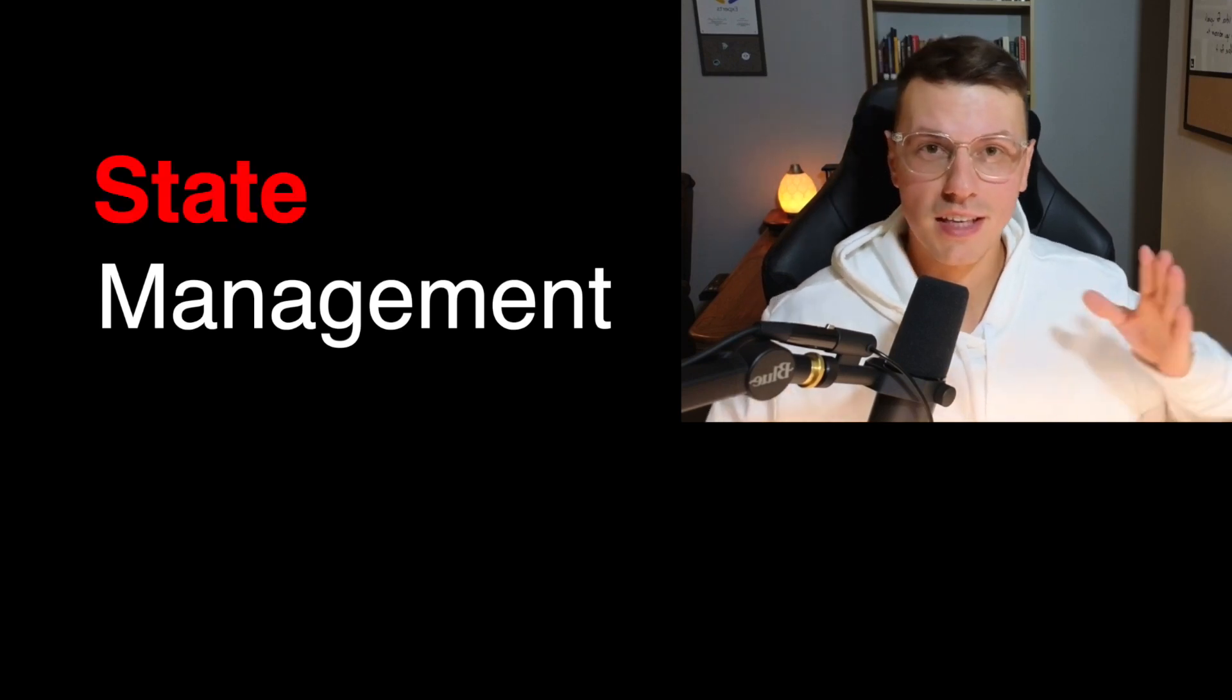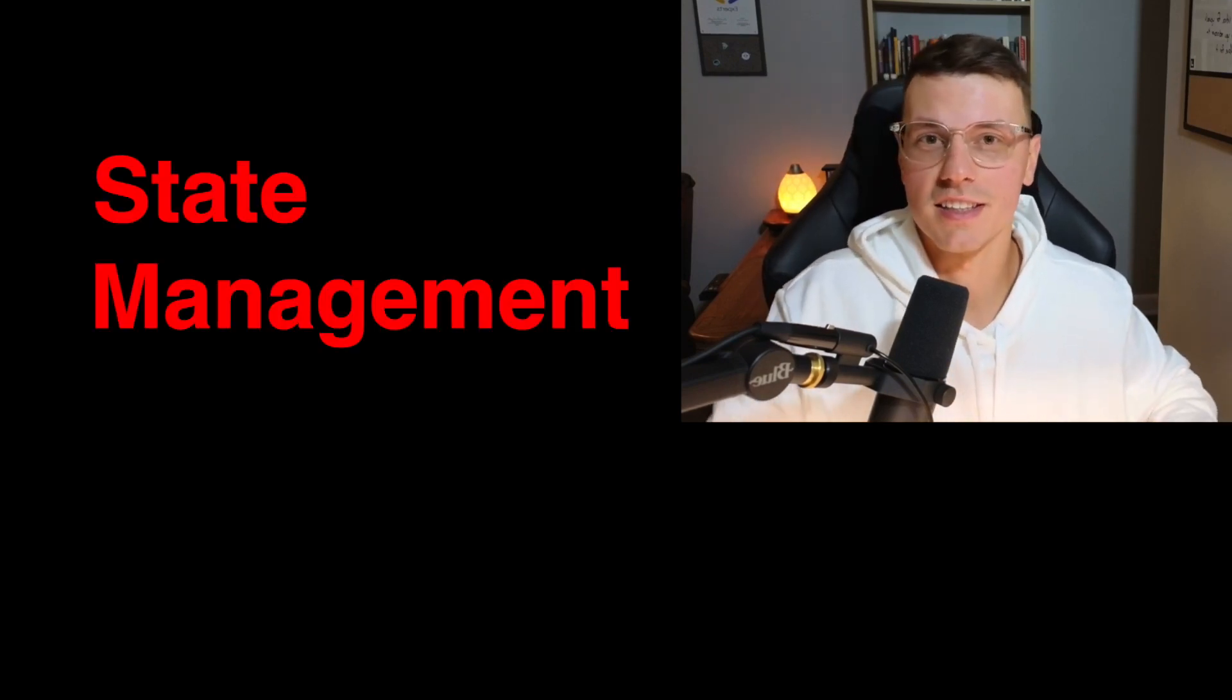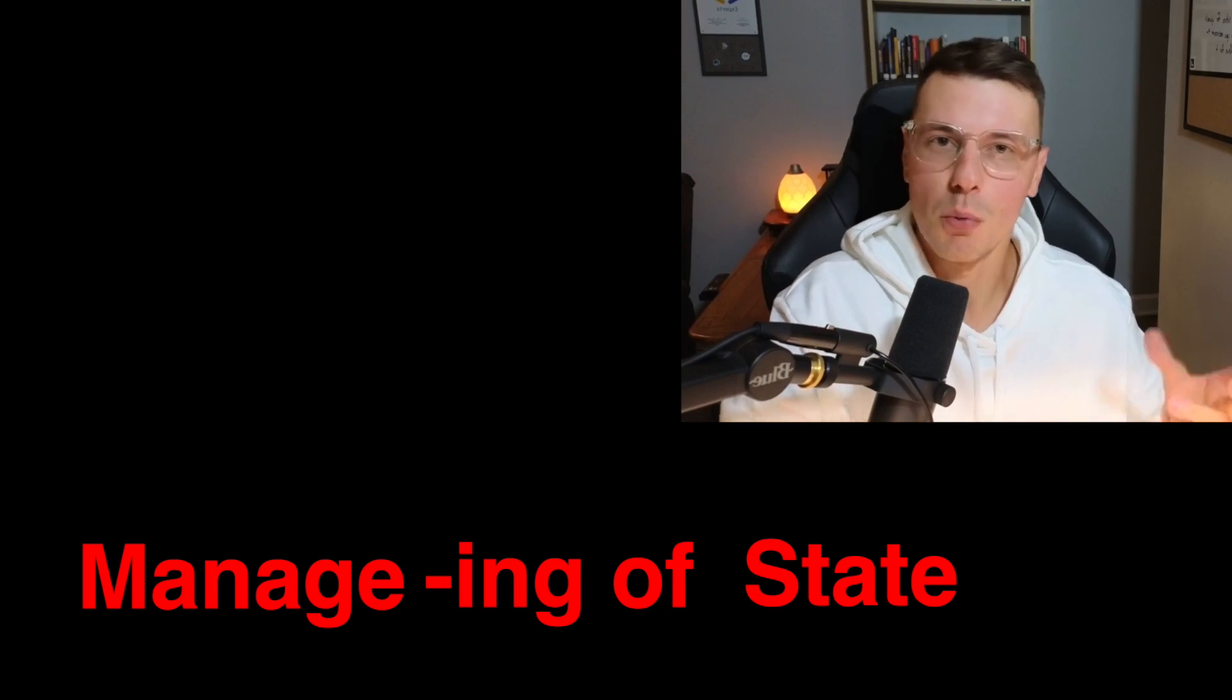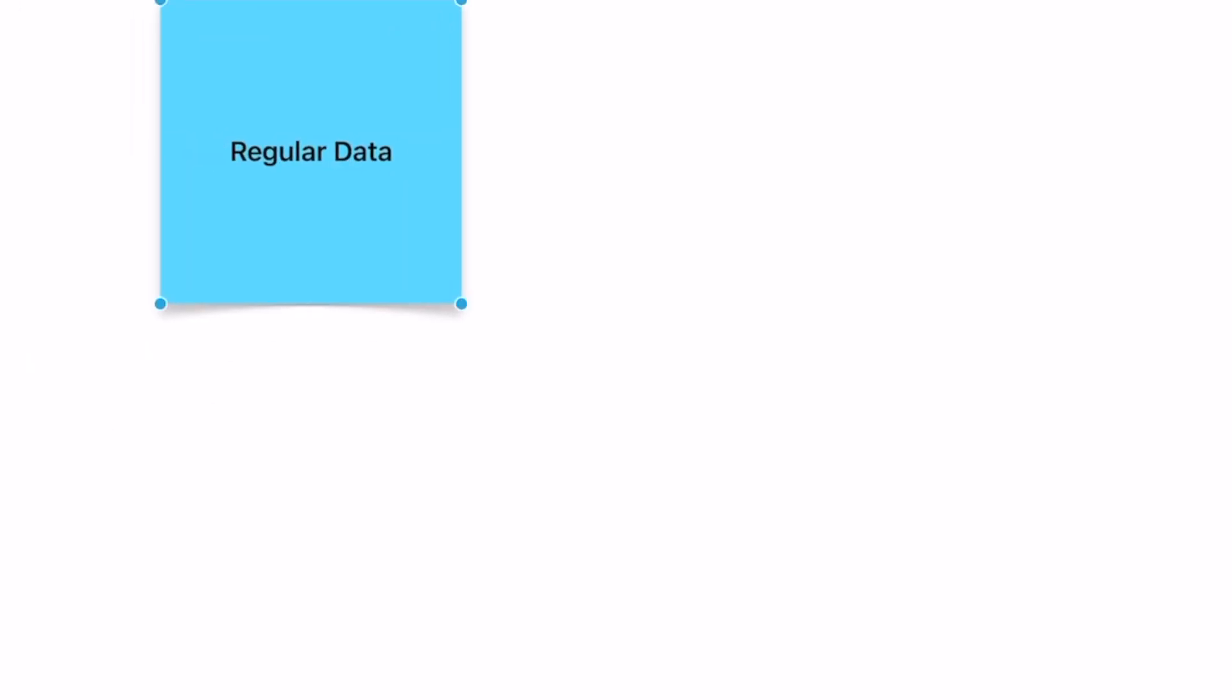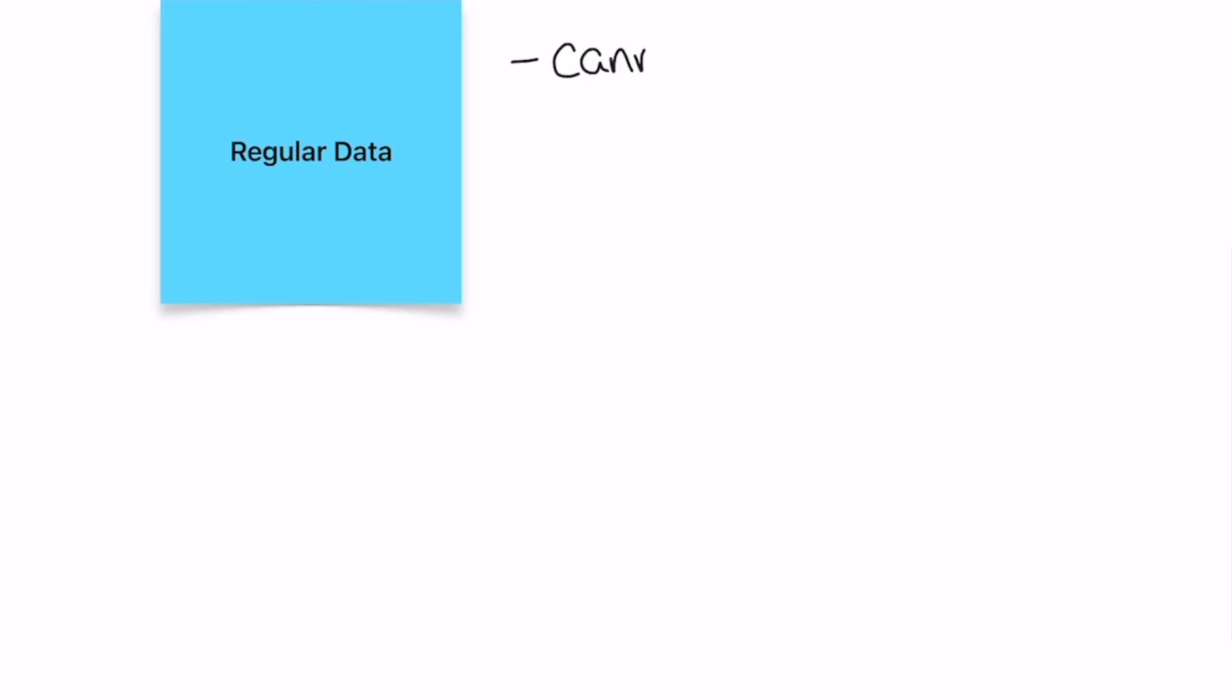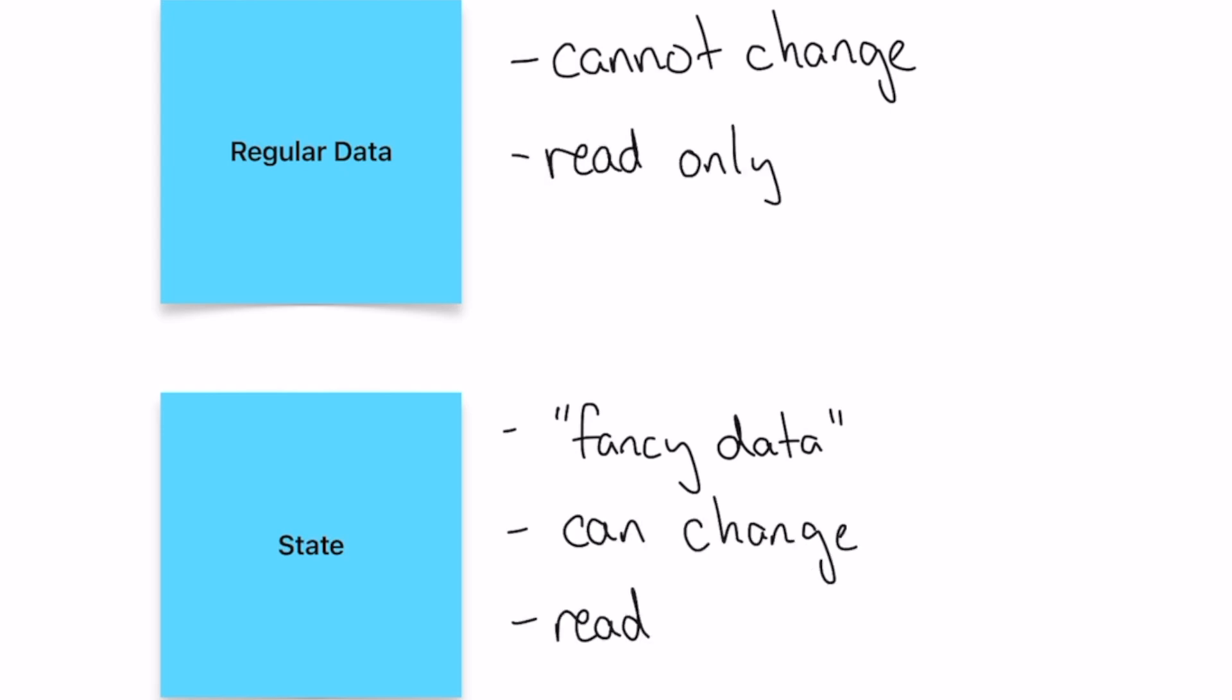If you break down the term state management, you can see that it's managing of state. But what is that state? There are two types of data you can have in an application. There's regular data or information that you have, so it's hard coded and all you can do is just see it. Or you can have state, which is fancy data that you can manipulate and change. You can think of it as one is read-only, the other is read and write.